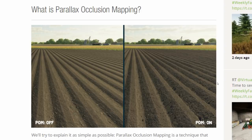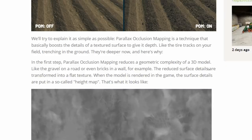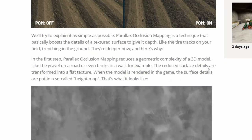Whereas when it's switched on, it's really giving this effect that there is depth to the ground. You can see the ridges — it's adding this 3D definition. It certainly is going to make it look much more realistic. Parallax occlusion mapping is a technique that basically boosts the details of a textured surface to give it depth, like the tyre tracks on your field trenching in the ground. They're deeper now, and here's why.